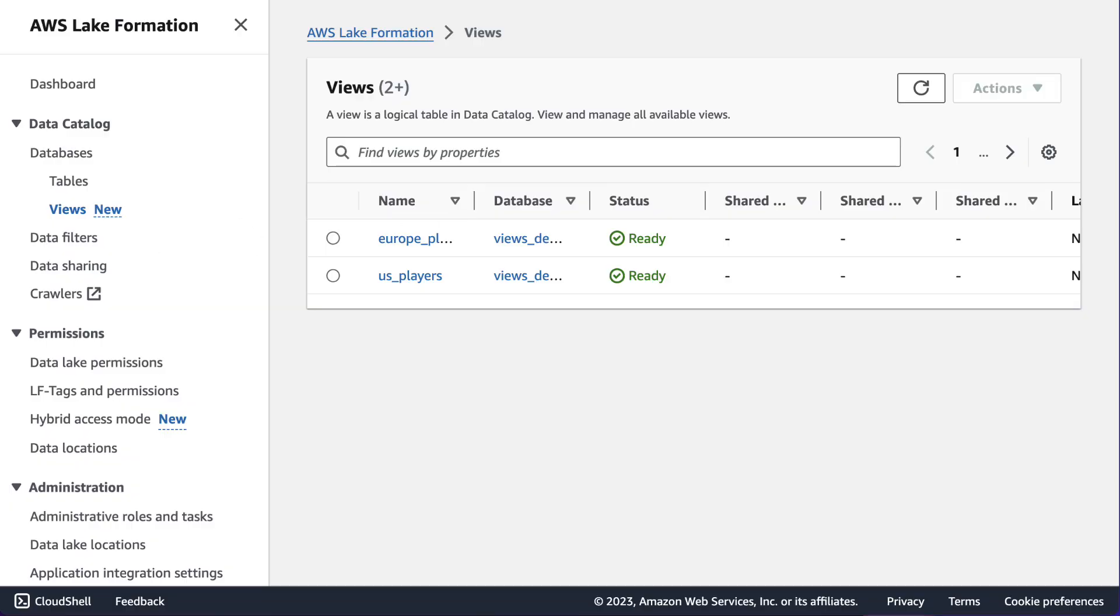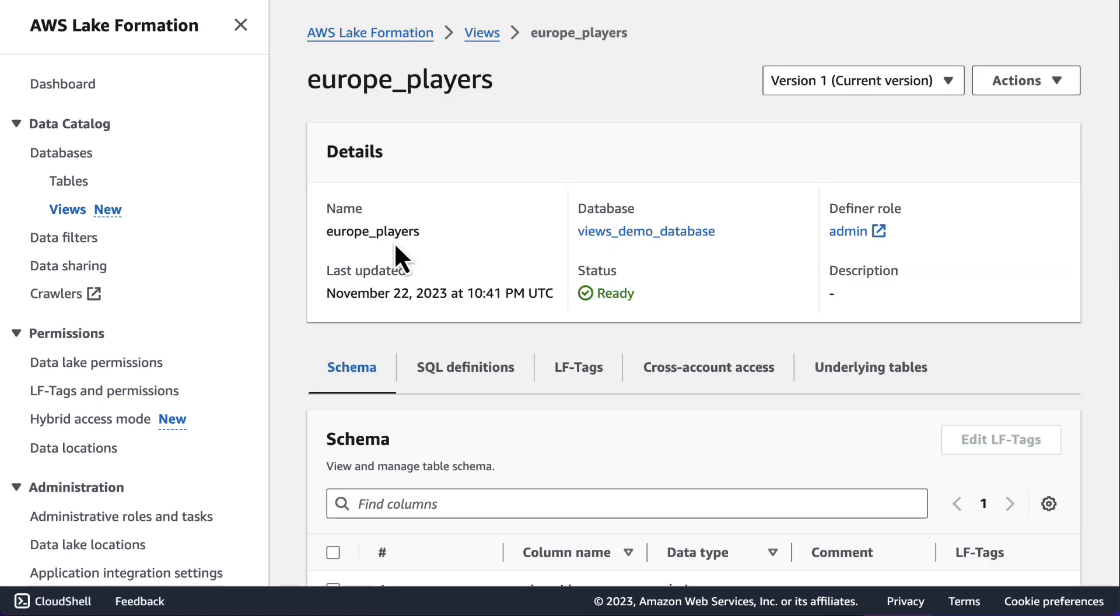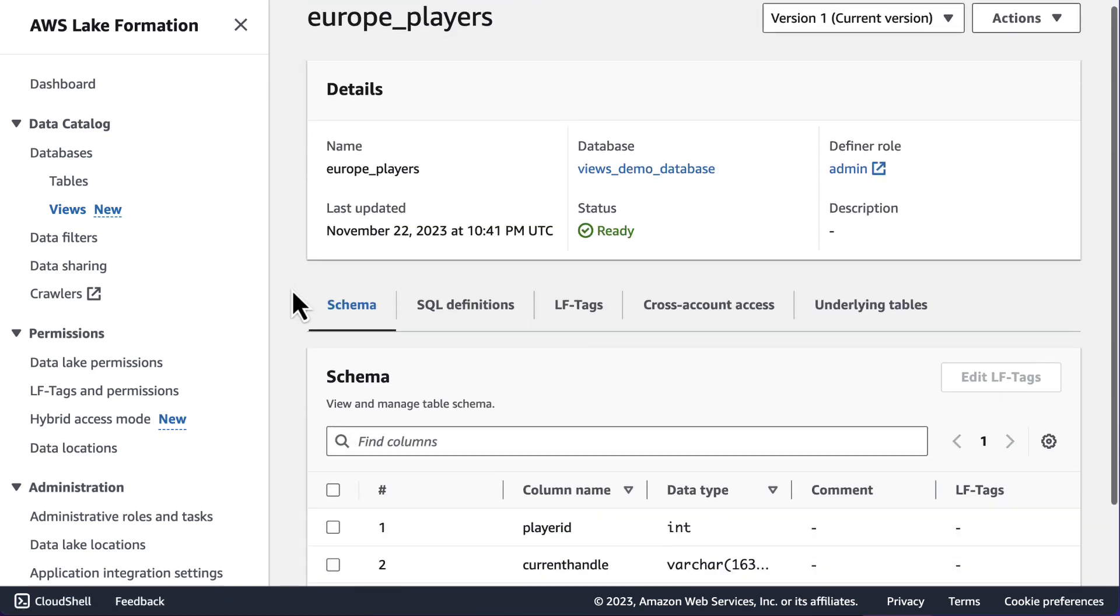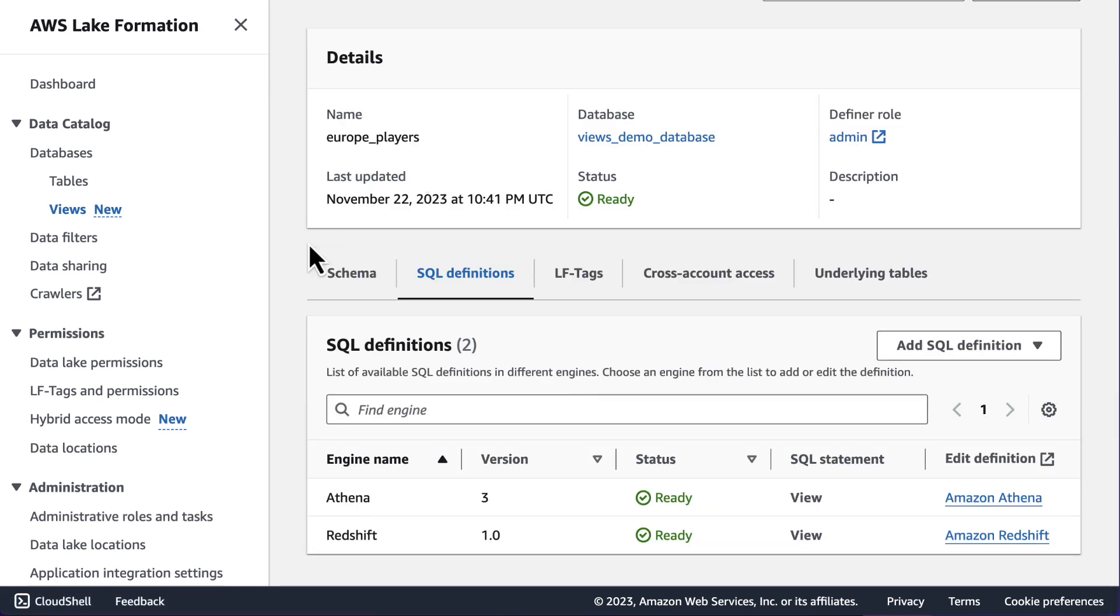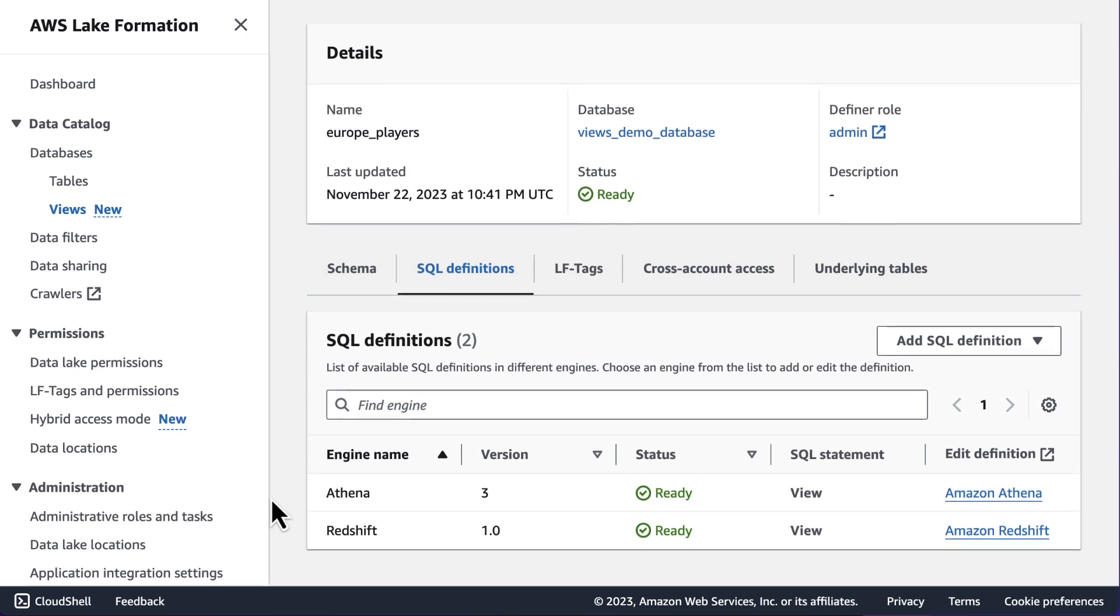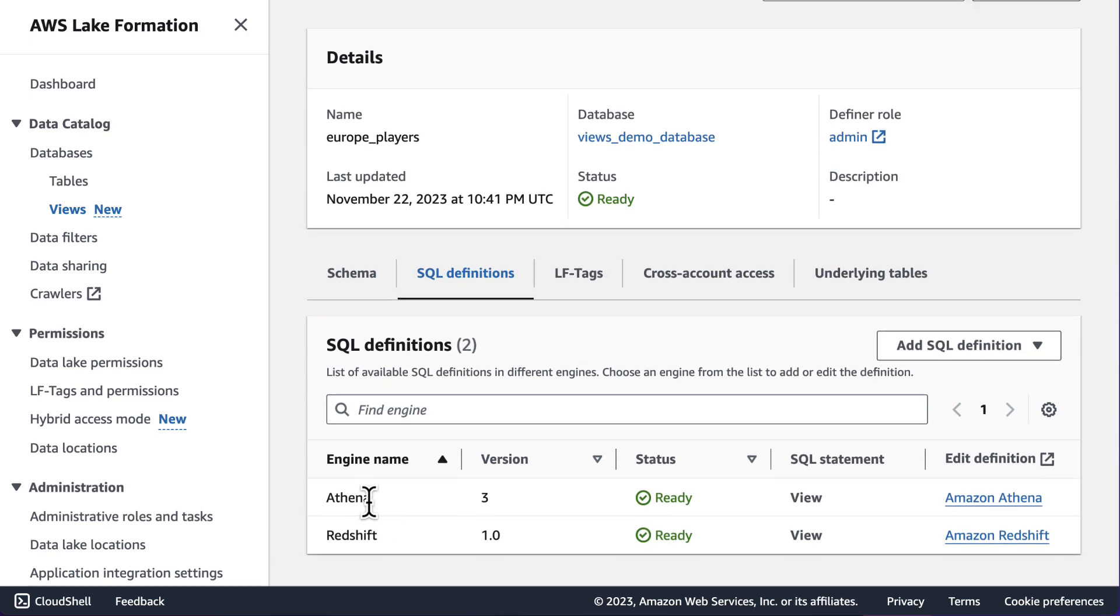If I navigate back to my view in the AWS Lake Formation console, we can see that in the SQL definitions list, a definition for Amazon Athena has been added.